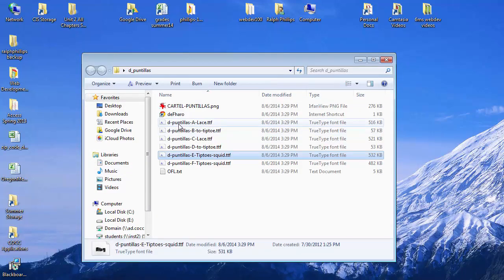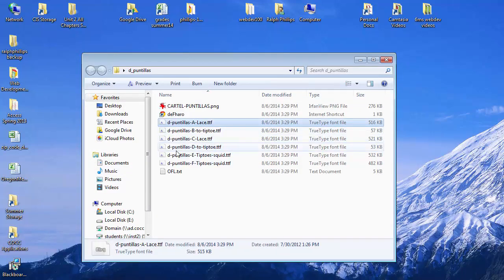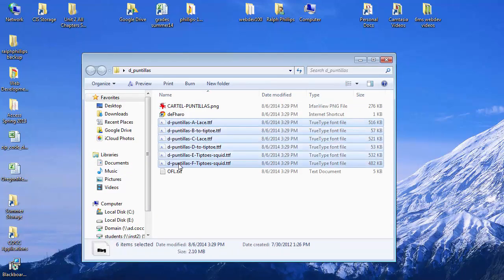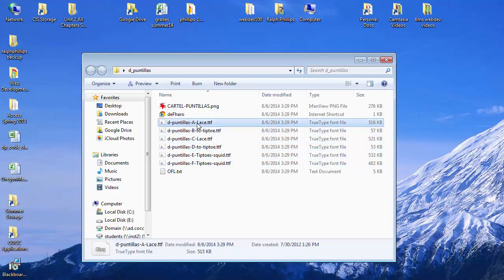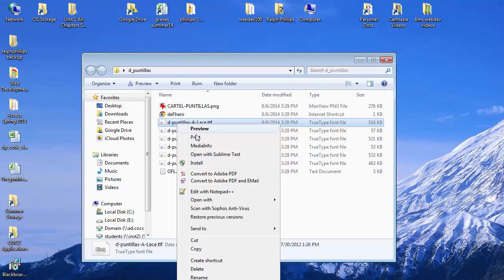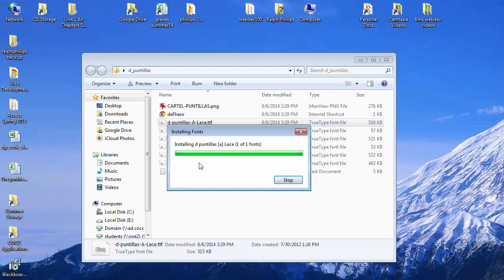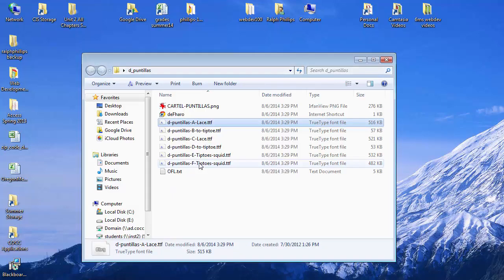You could select several of them and take care of them all at once. I think I'm just going to get the first one here. I'm going to right click on this TTF, which is a TrueType font file, and choose the install option. It'll go super quick. It's already done.